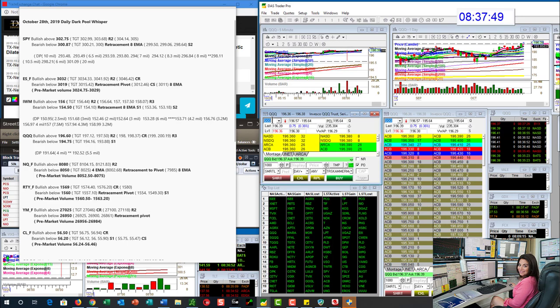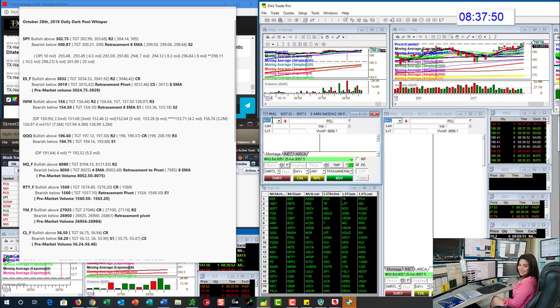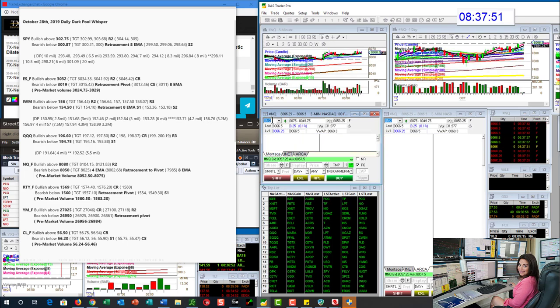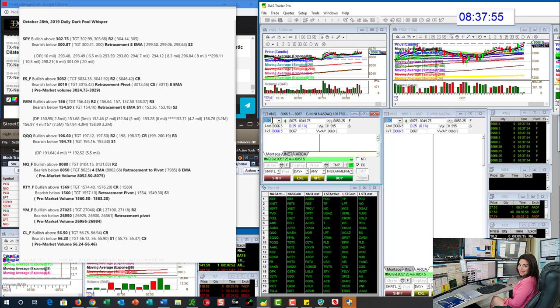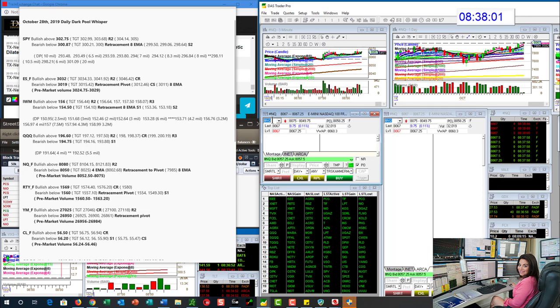The NASDAQ futures, bullish above 80.80 and bearish below 80.50. So a lot of these trades, by the way, are no resistance above us for the long trade. But the short trade is really retracement from the 4 EMA down to the 8.